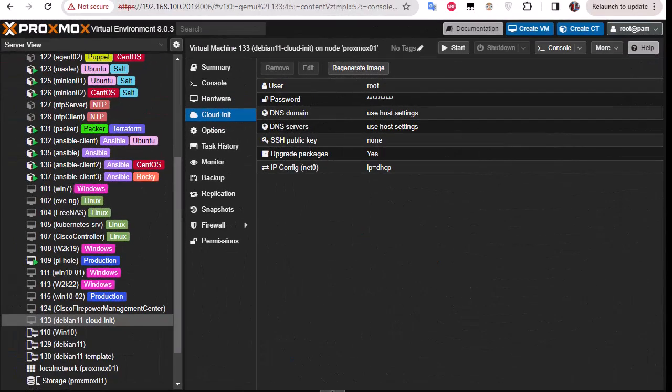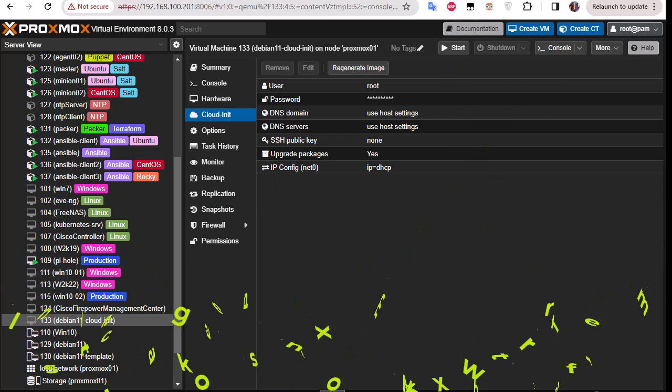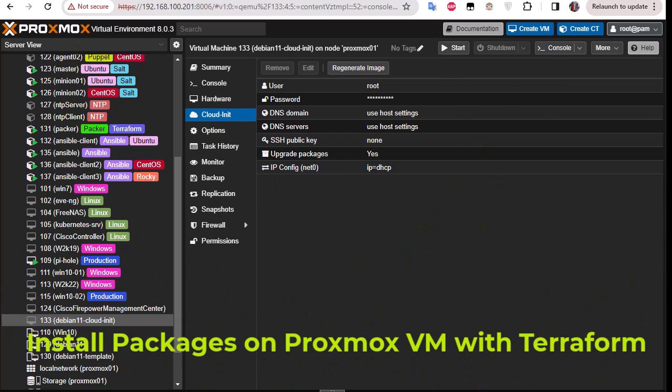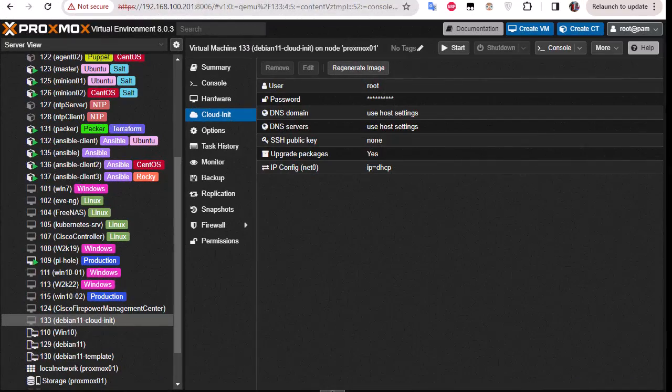Hello YouTube and welcome to another Proxmox tutorial. In this video I'm going to show you how to install and configure packages in Proxmox with Terraform. Are you ready? Let's get started.